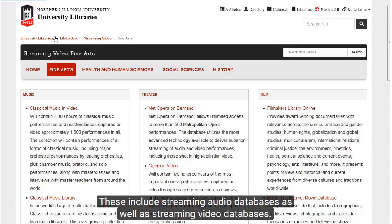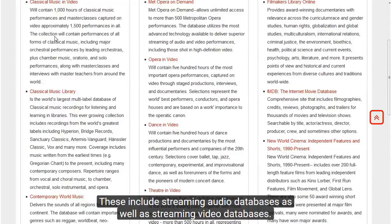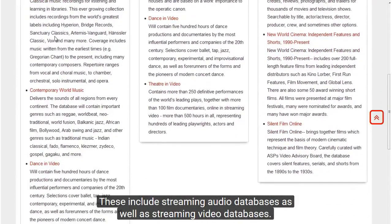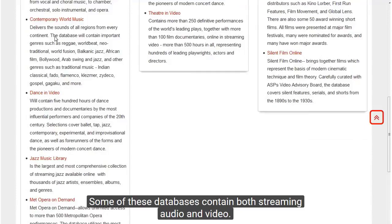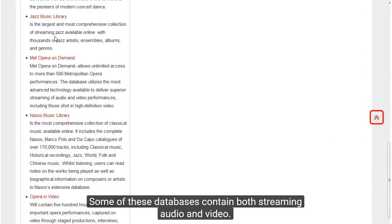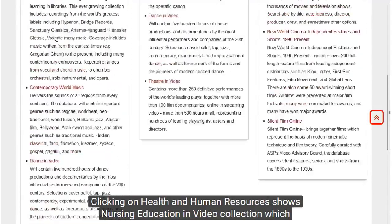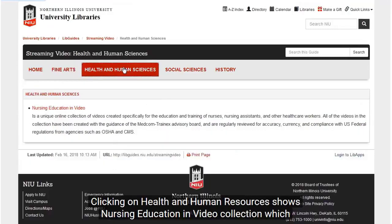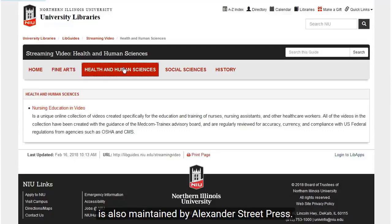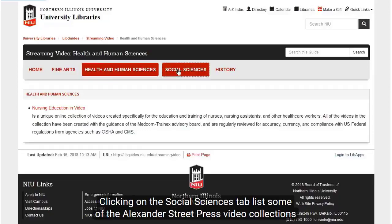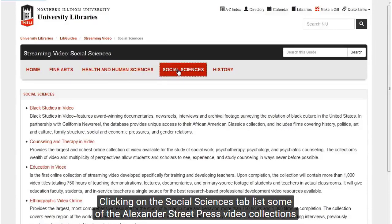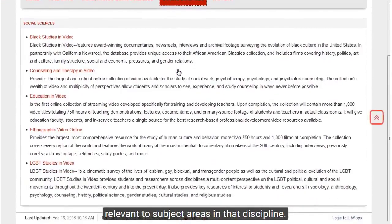These include streaming audio databases as well as streaming video databases. Some of these databases contain both streaming audio and video. Clicking on the Health and Human Resources tab shows the Nursing Education in Video collection, which is also maintained by Alexander Street Press. Clicking on the Social Sciences tab lists some of the Alexander Street Press video collections relevant to the subject areas in that discipline.